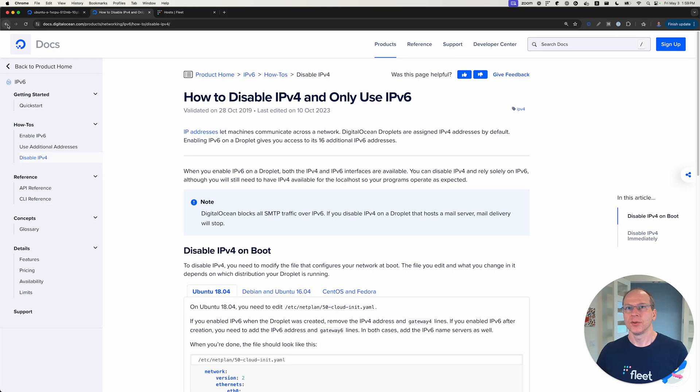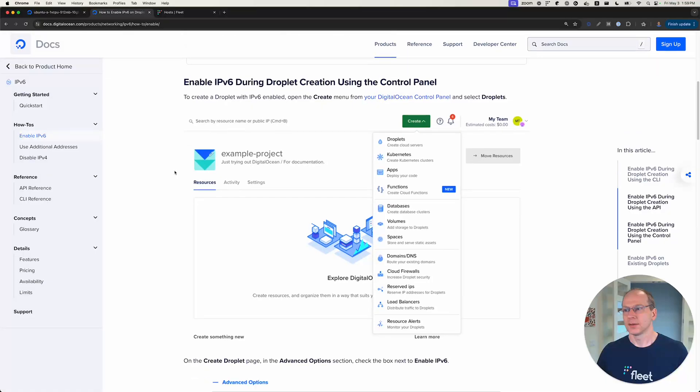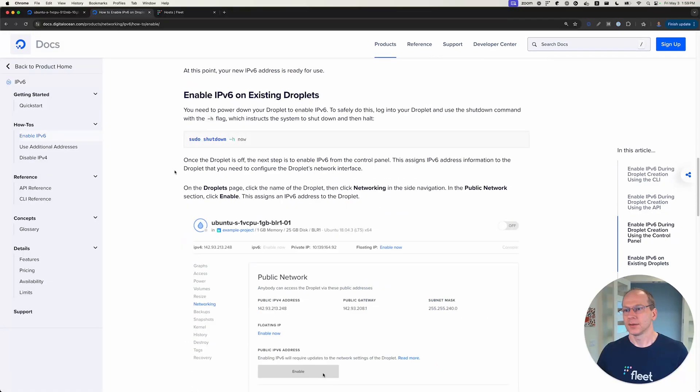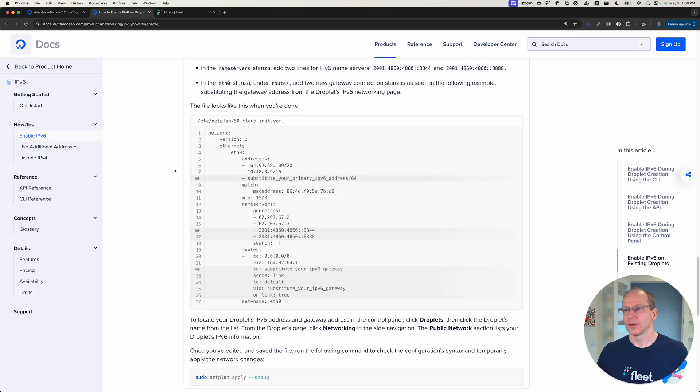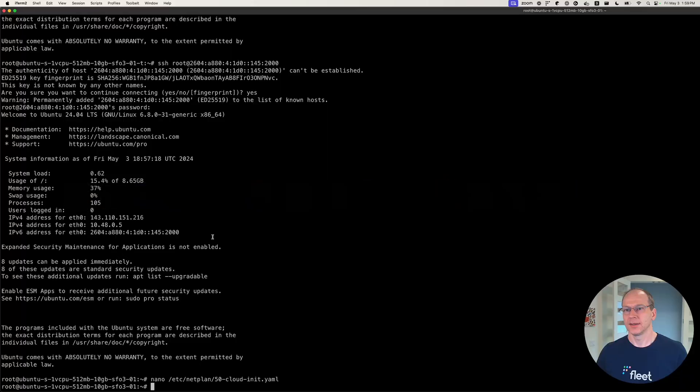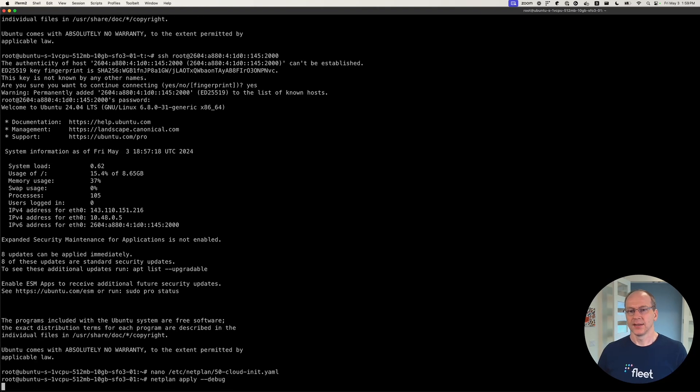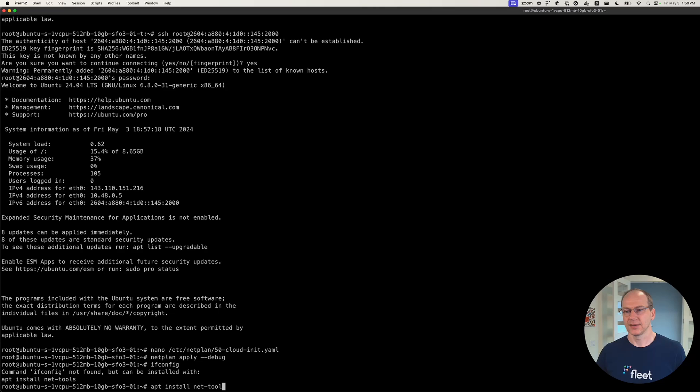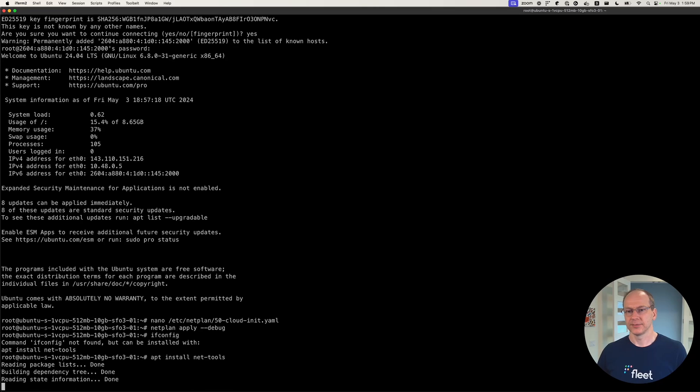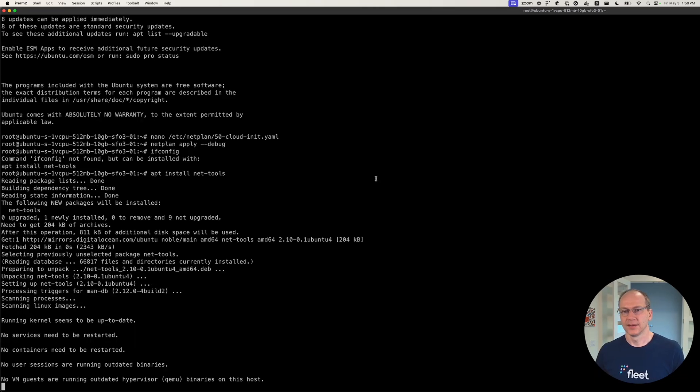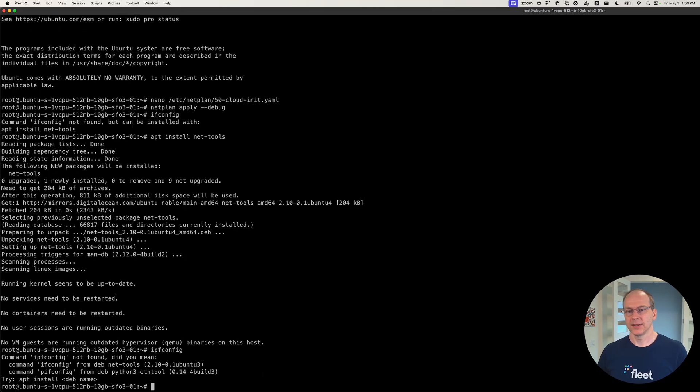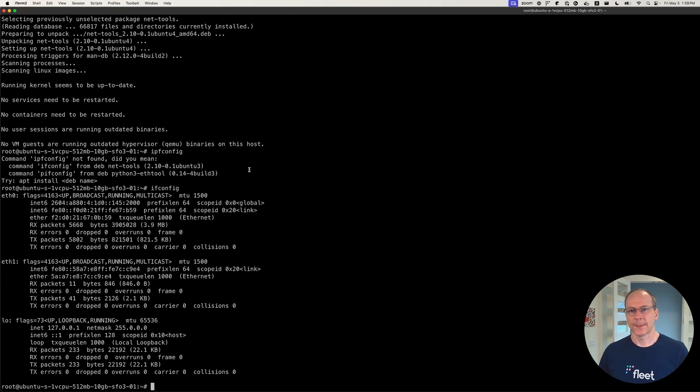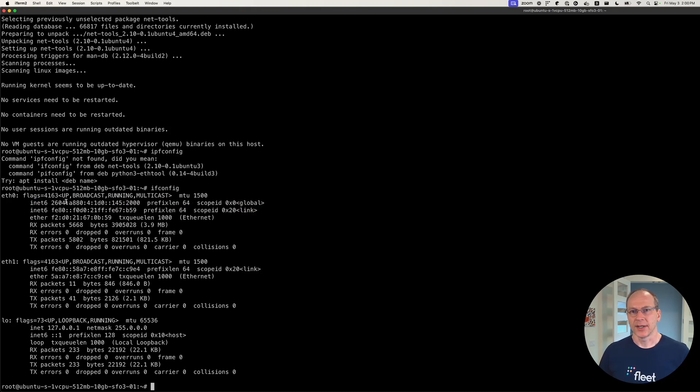So to enable it, we can just do netplan apply dash debug. Normally ifconfig will give us the information but it's not installed, so we can actually install it using IPv6. Ifconfig. What do we have here? We have our addresses.